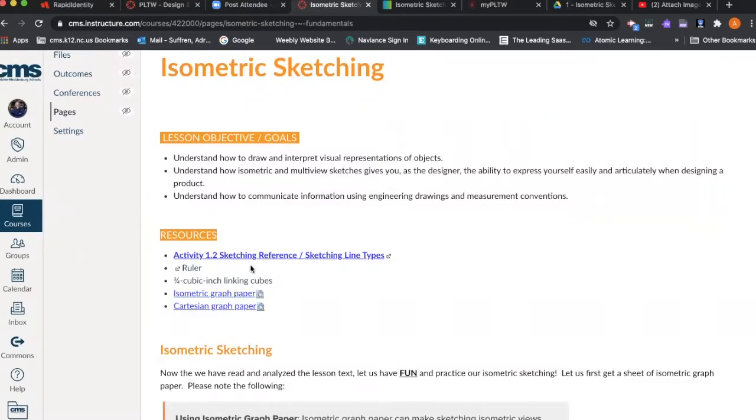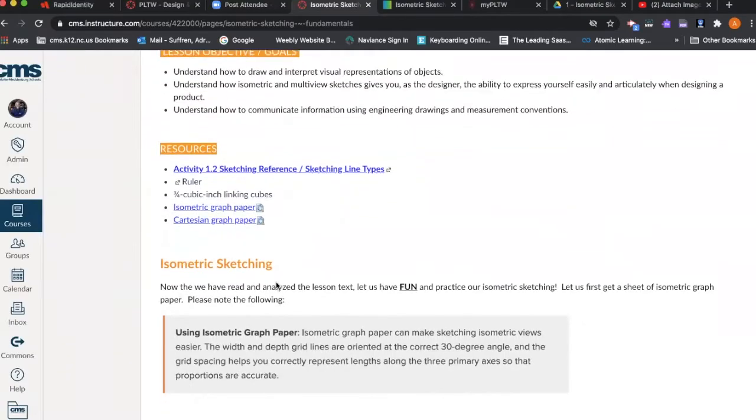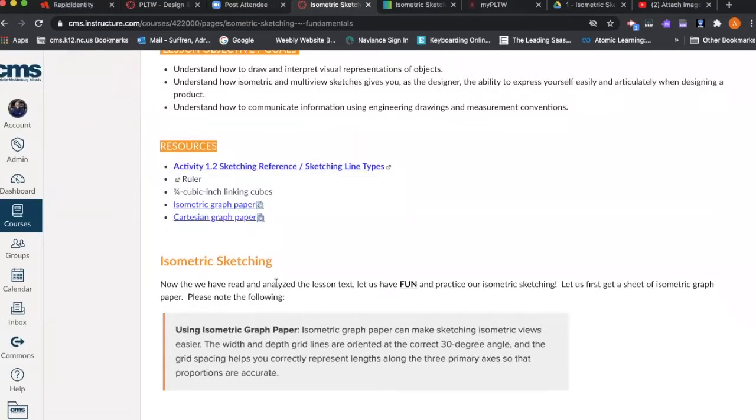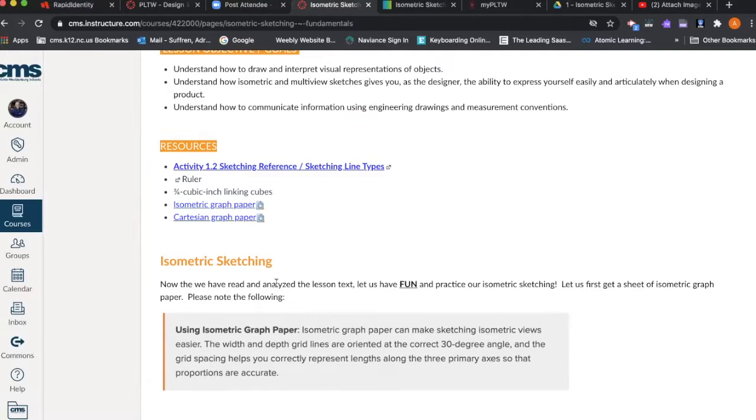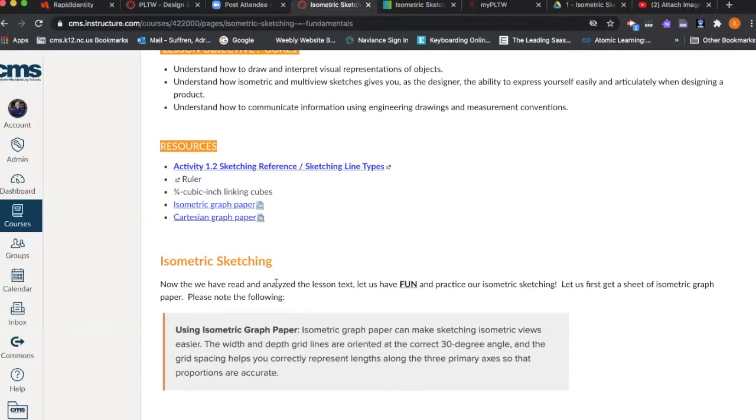To successfully complete this lesson, you're going to need a ruler and isometric graph paper. The whole purpose of using isometric graph paper is because it will make your sketch easier. The width and depth grid lines are oriented at a 30 degree angle, and the grid spacing will help you correctly represent lengths along the three primary axes so the proportions are accurate.